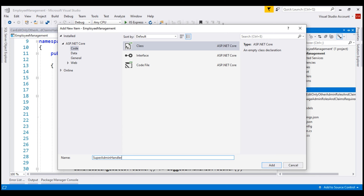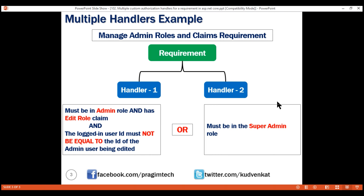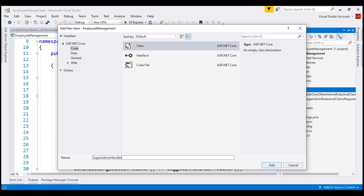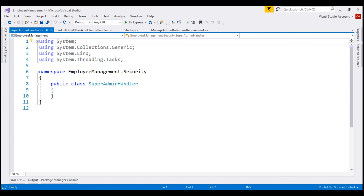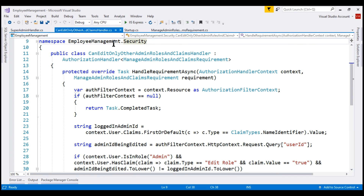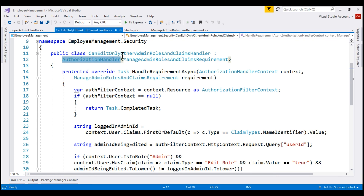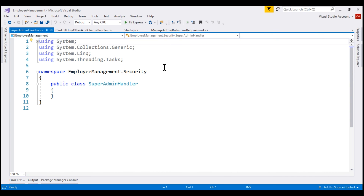If you're wondering why we named it that way, that's because the second handler is going to check if the logged-in user is in the SuperAdmin role to evaluate this requirement and allow access. Let's click Add to add this file. An authorization handler must inherit from AuthorizationHandler of T, where T is the type of requirement. If we take a look at our first handler, which we implemented in our previous video, notice this handler inherits from AuthorizationHandler of our requirement. Let's do the same with our second handler as well.